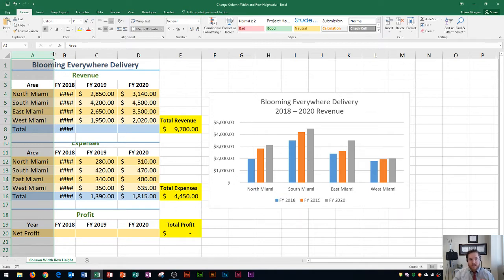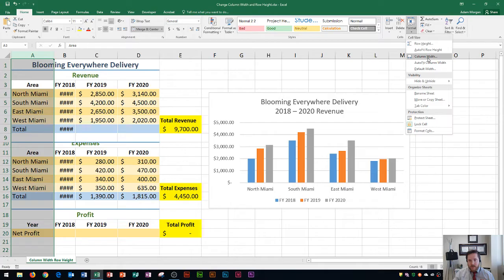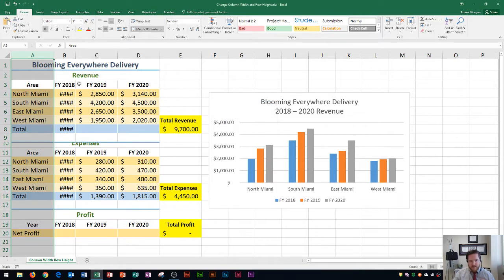There is also a way to do this using the ribbon. Go to the Home tab, then the Cells group, and click Format — you can adjust column width right there. When you click on Column Width, it shows the current width, for example 13.86. It's a little hard to know the perfect width from these numbers, so I usually don't use this method.